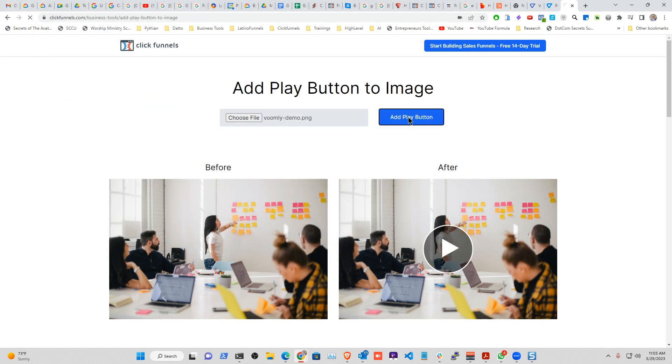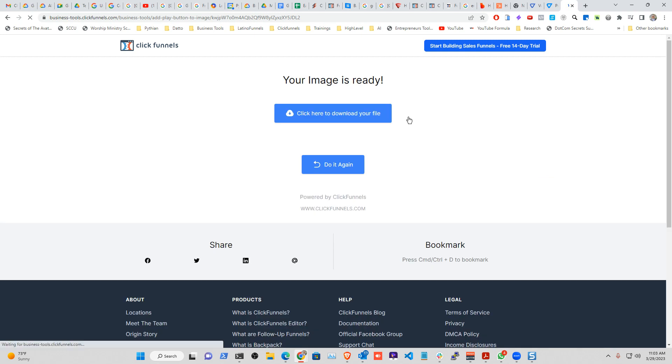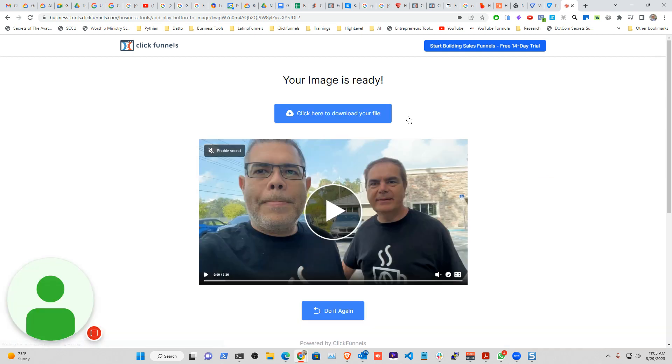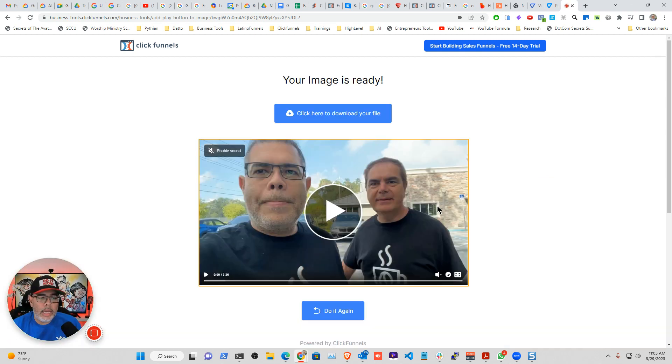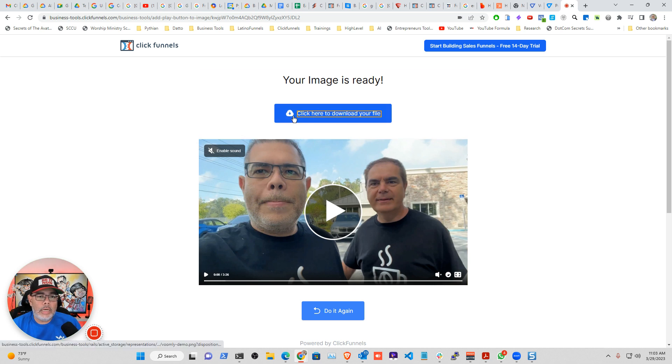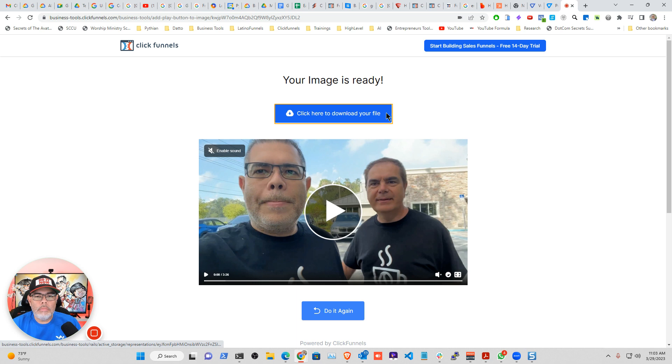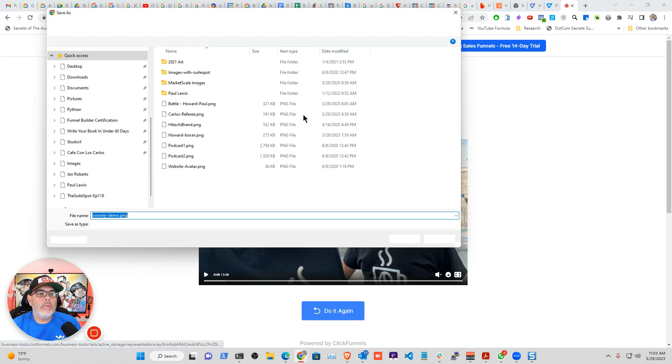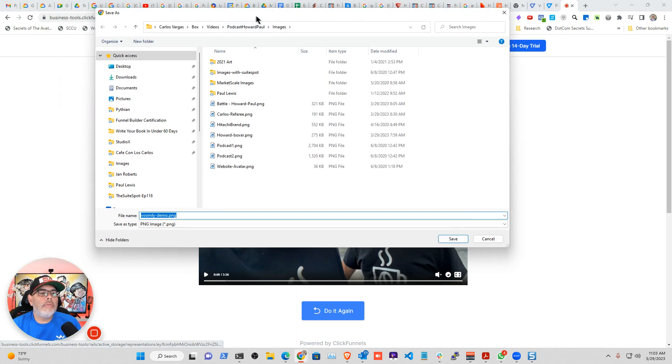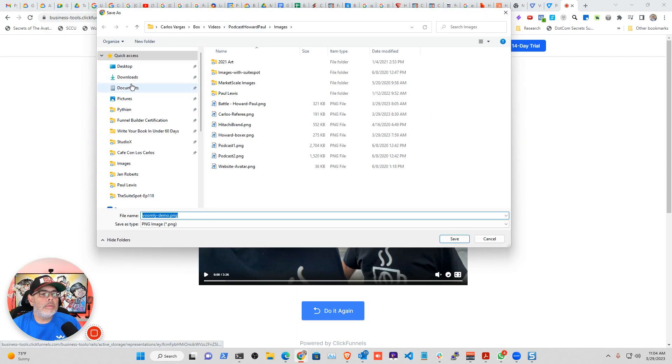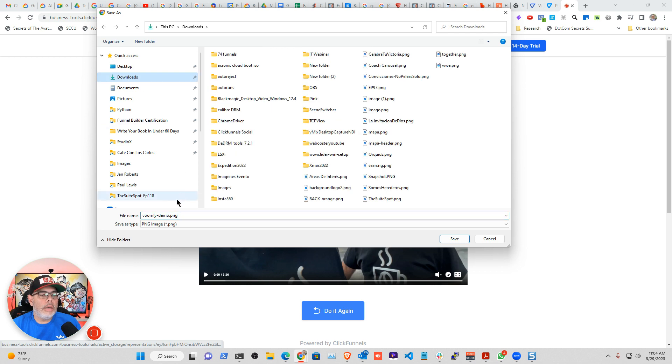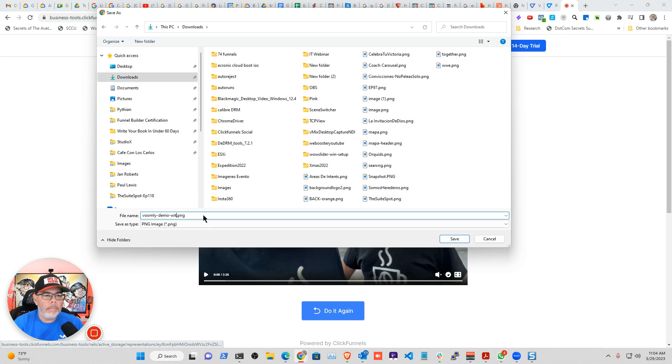Okay, add a play button. And now I have my image. All that I have to do is download my file. So let me put it in the downloads. Voomly demo.